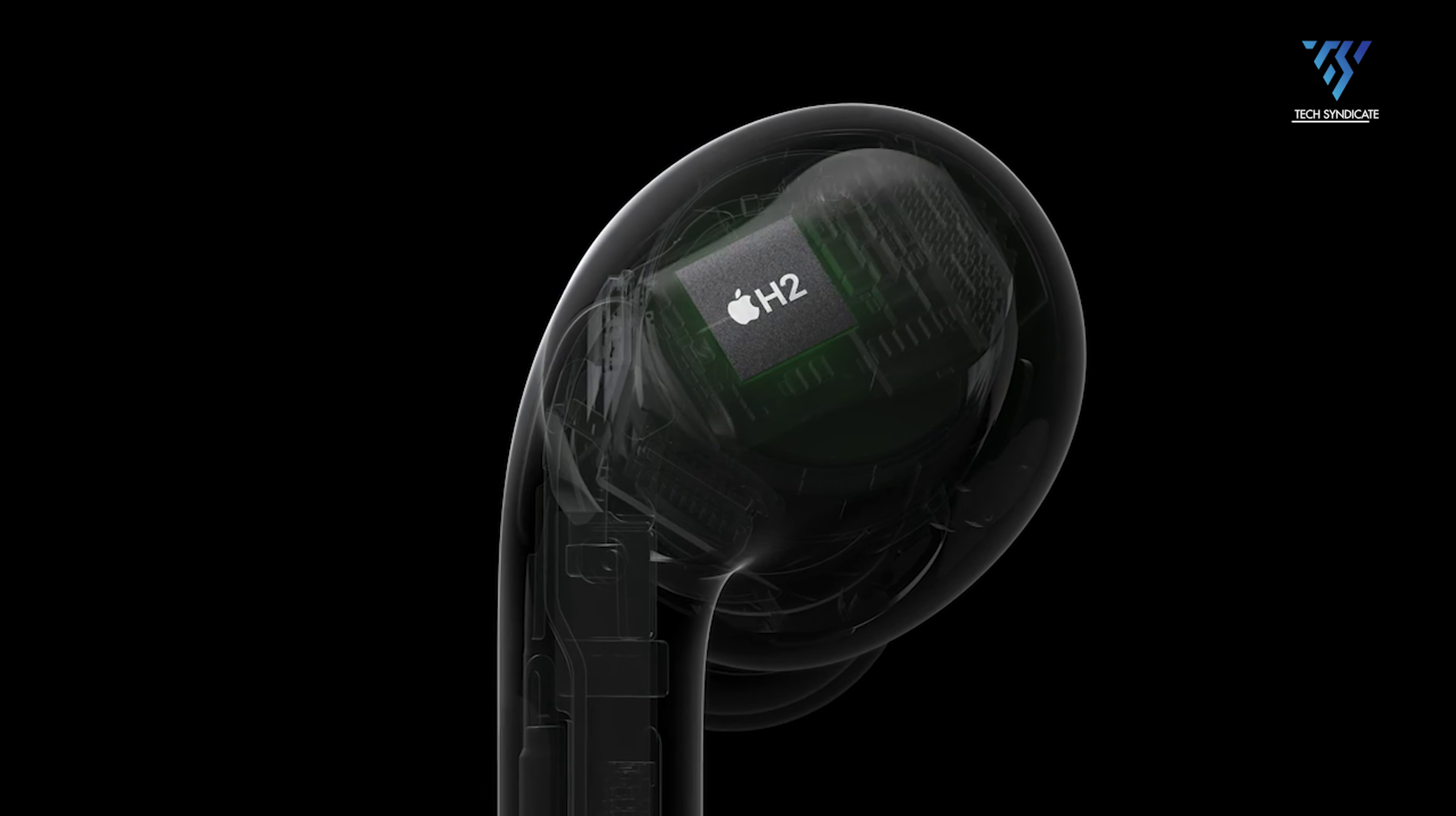There are also rumors that active noise cancellation may be added to the standard AirPods 4 model, as currently only the more premium AirPods Pro versions have this feature. The iconic stem design could also potentially be redesigned to a shorter or different shape for improved comfort and fit in the ear. Other possibilities include switching to USB-C charging instead of lightning for wider compatibility, improved battery life with optimized design, and even health or fitness tracking capabilities by connecting to the Apple Health app.